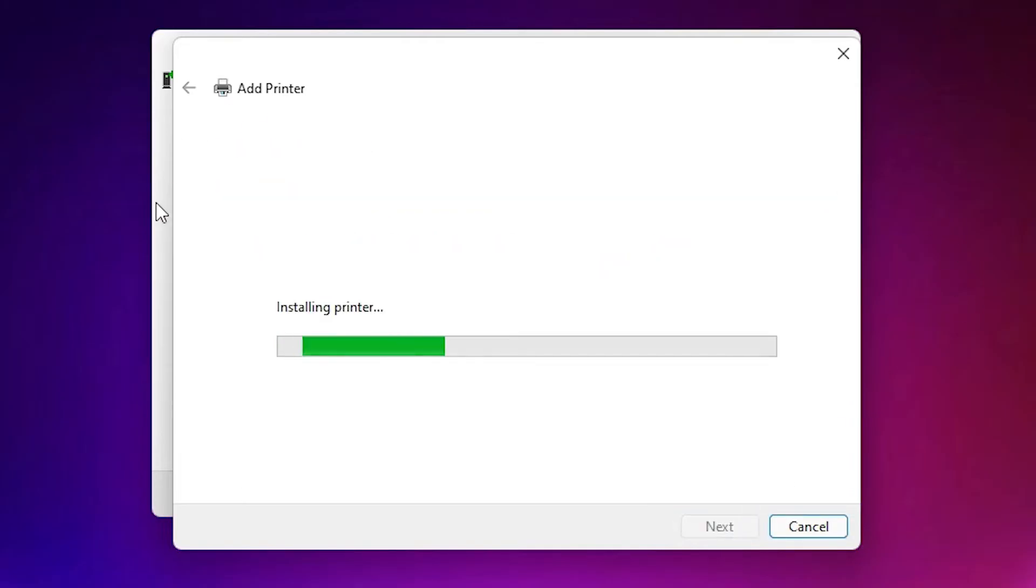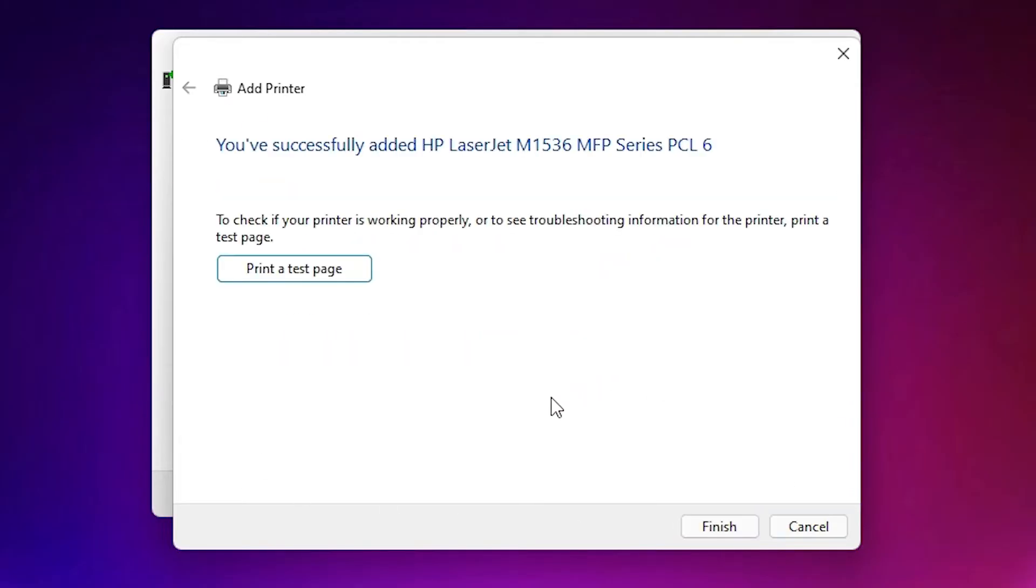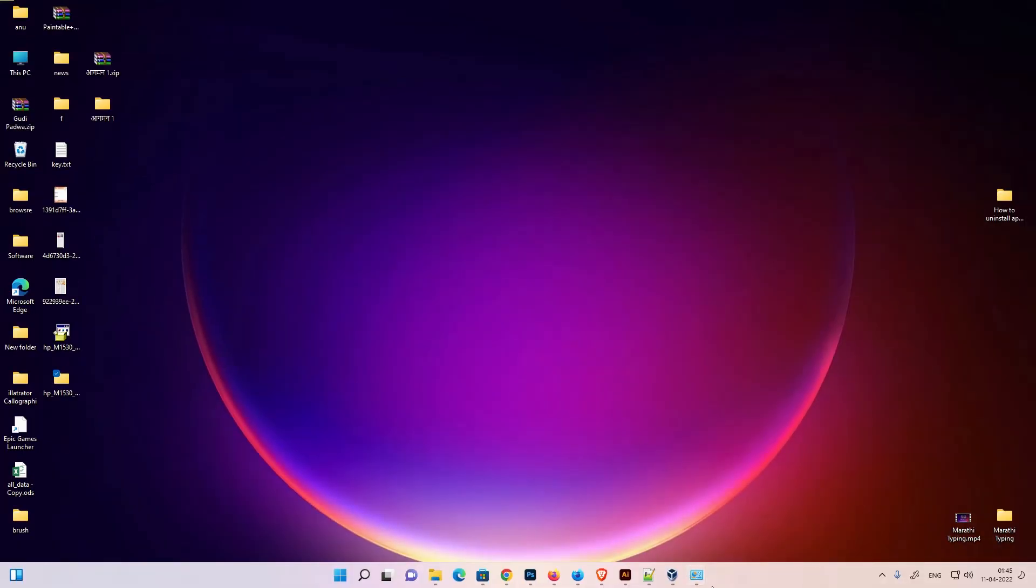Now it is installing our printer. It takes few seconds. Now our printer is installed. If you want to test page, then click on test page or click on finish. Now our printer is installed.